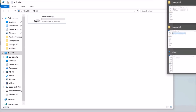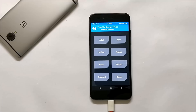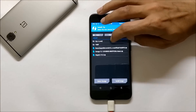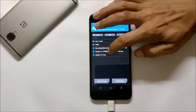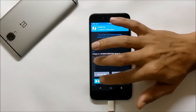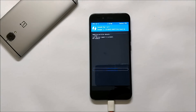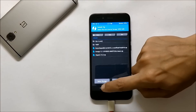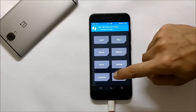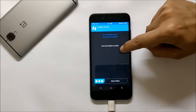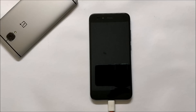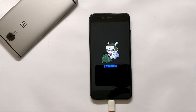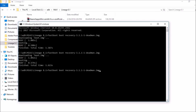Once you have copied all the files, go to Install and flash the ROM file. Once the ROM is successfully flashed, do not flash anything yet. Boot the device to bootloader once again and flash the same recovery file — Dead Men's Recovery.